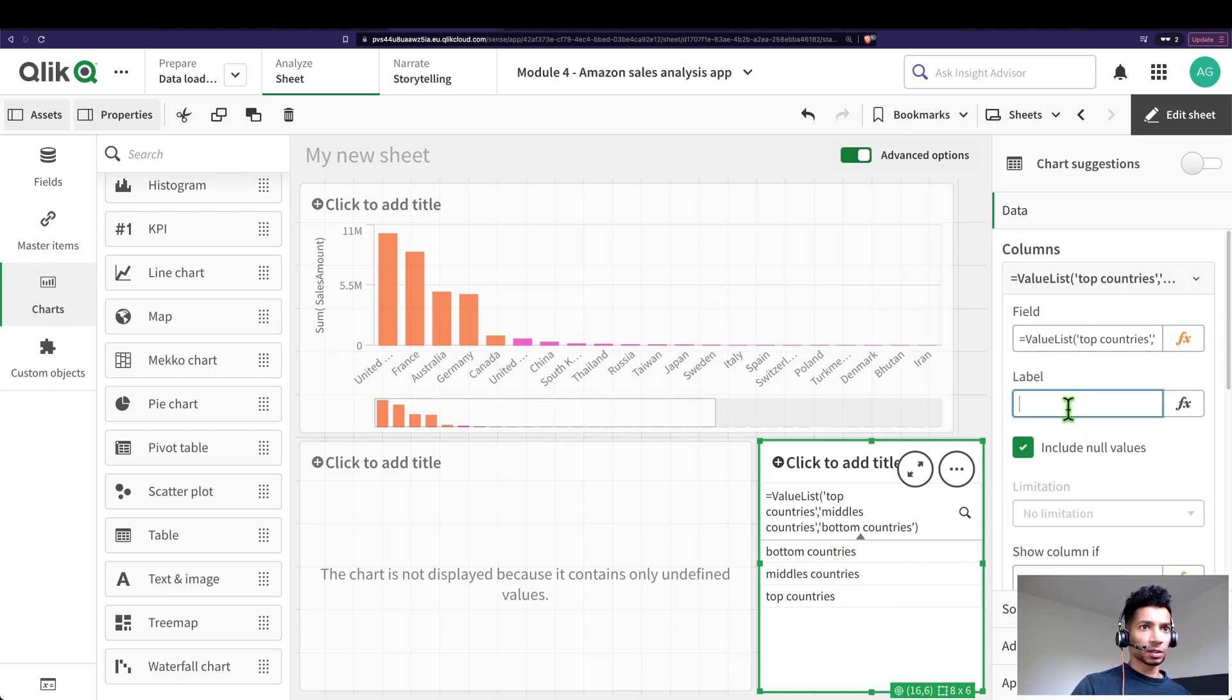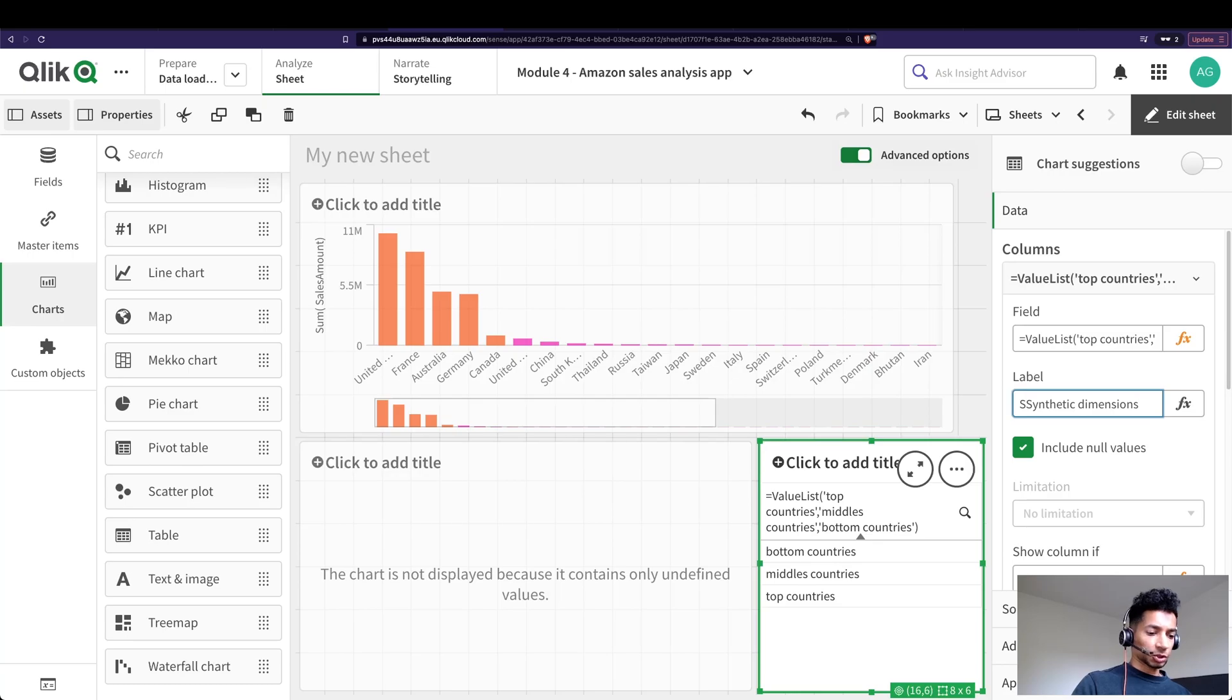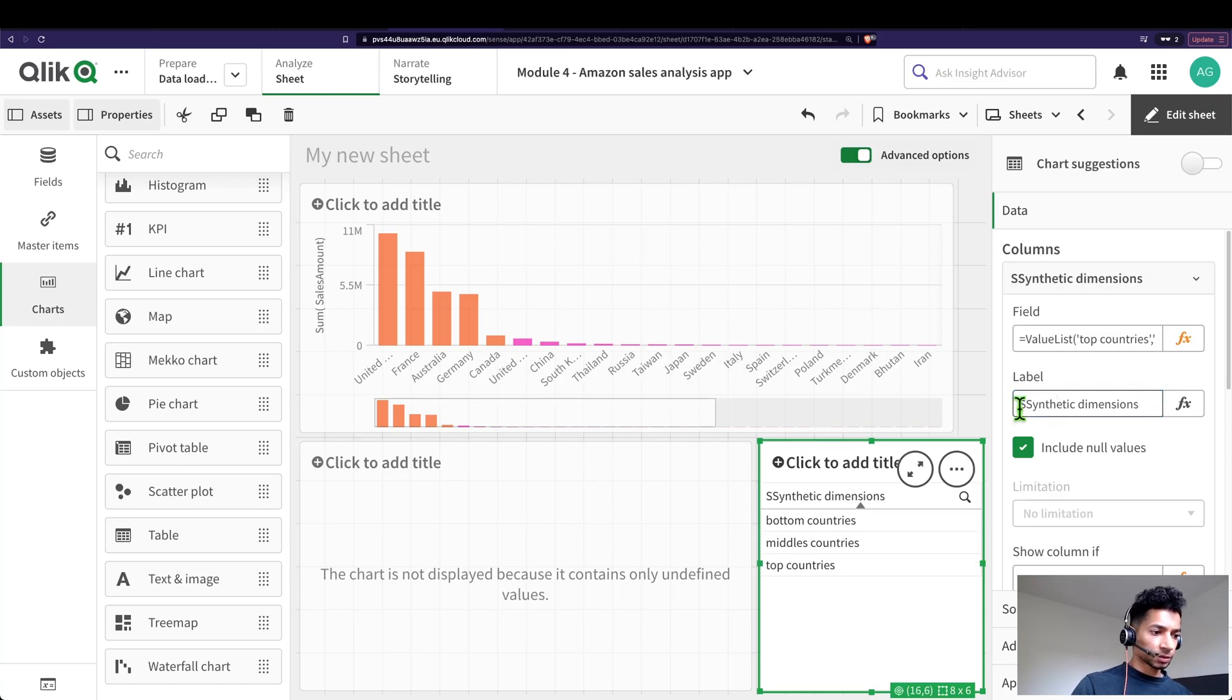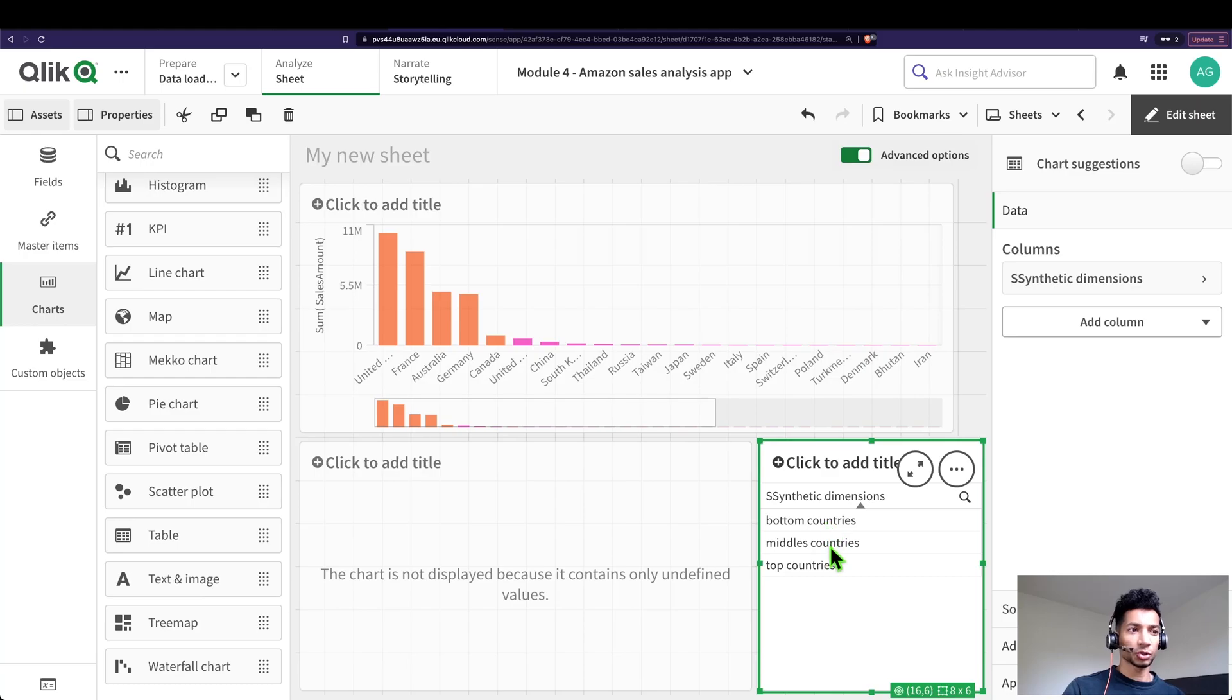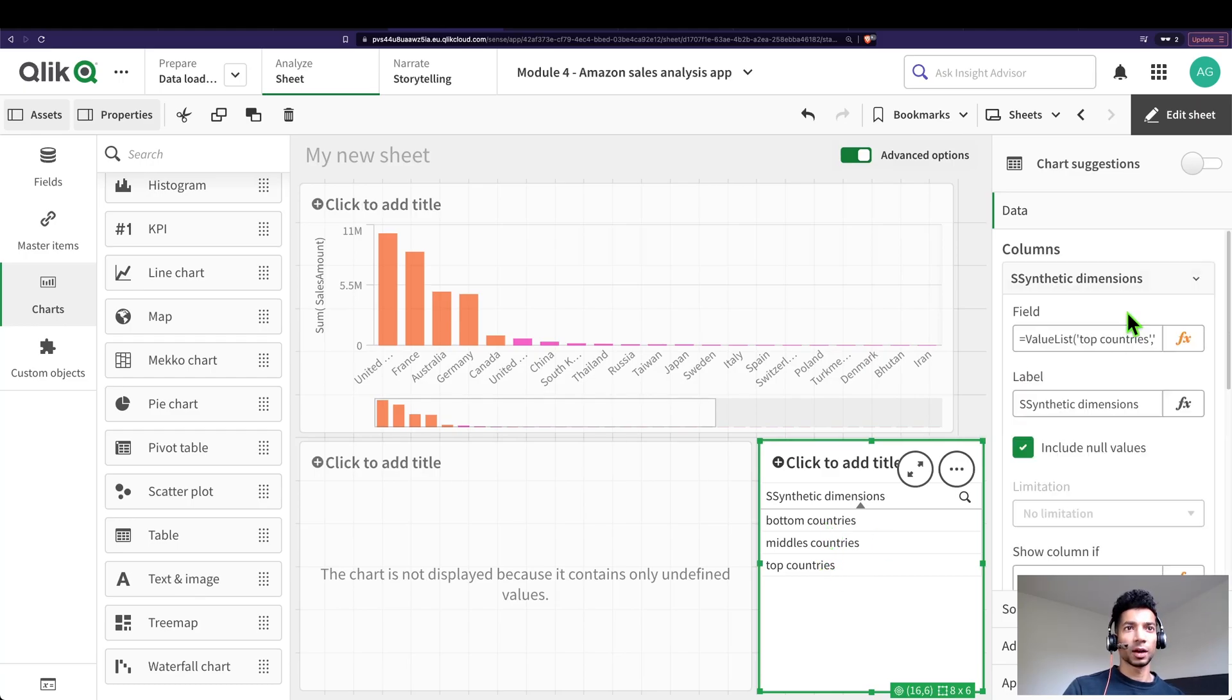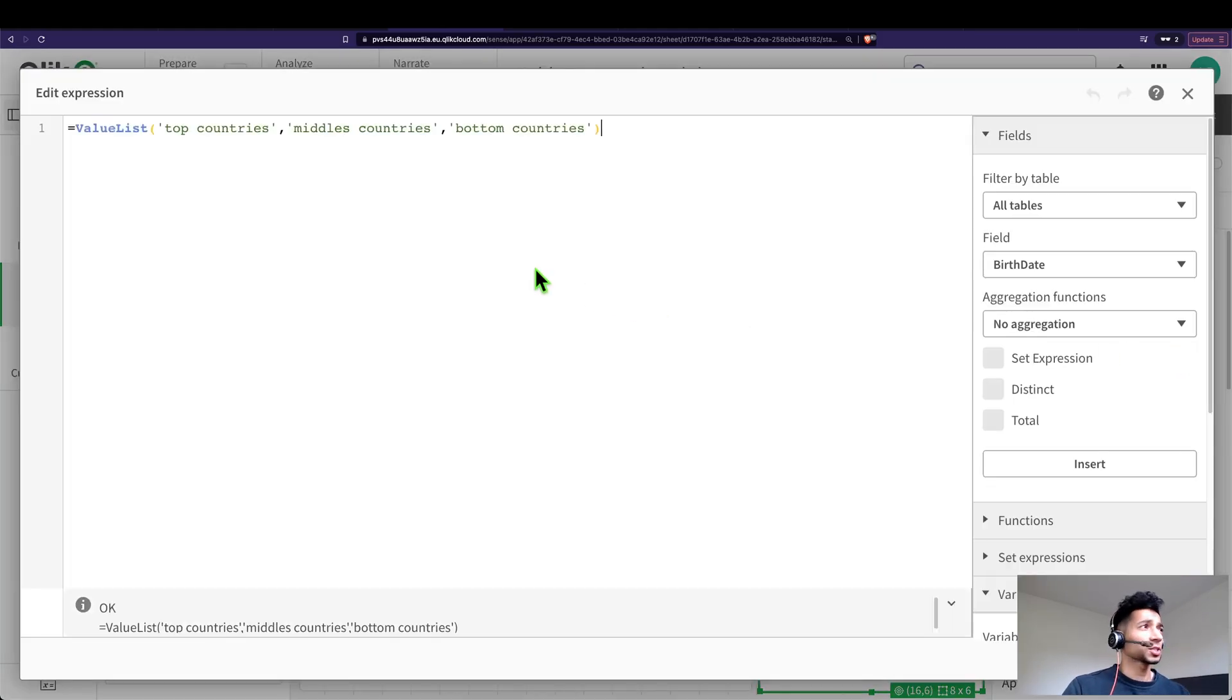Let's just give it a name as synthetic dimensions. Great, so I've created a new synthetic dimension that has the values bottom countries, middle countries, and top countries. And how did I do that? Just by writing three strings and passing them through a function called value list.